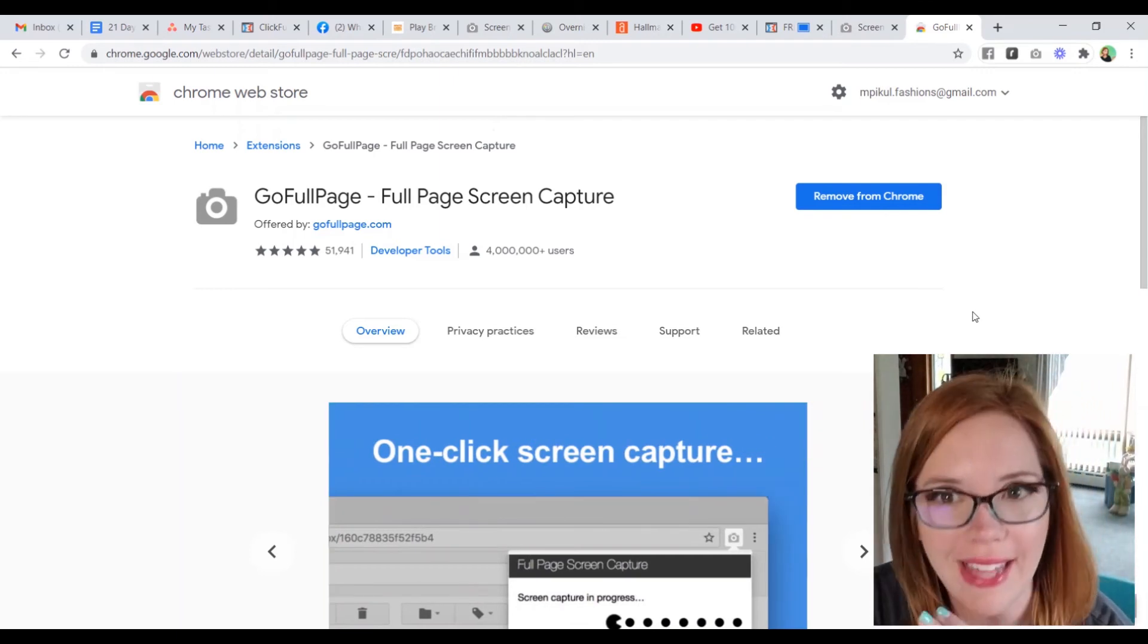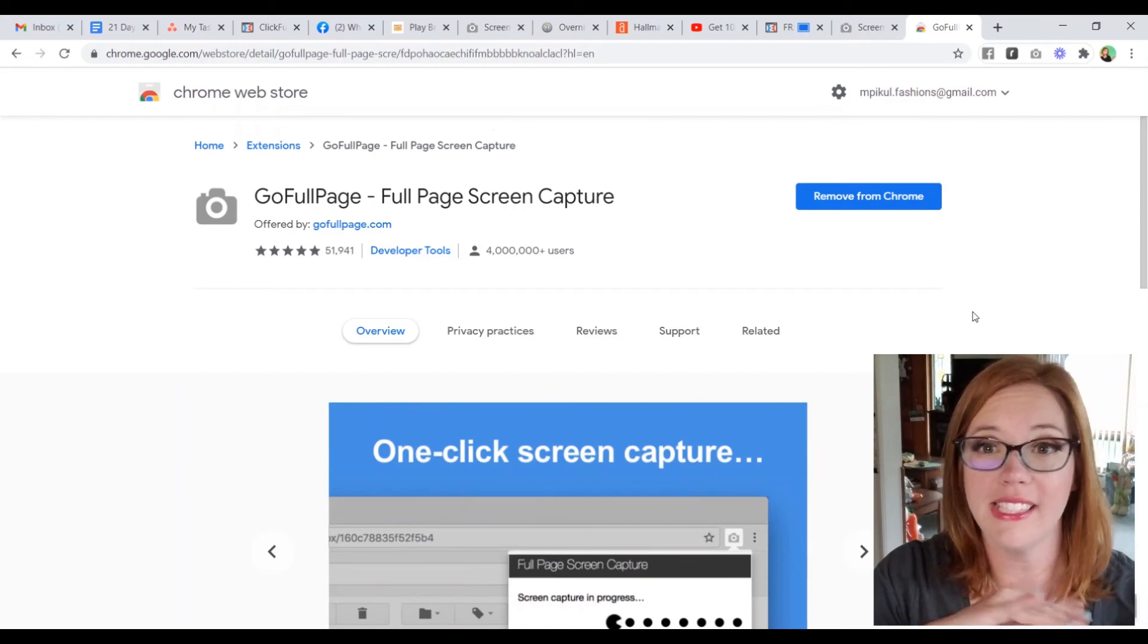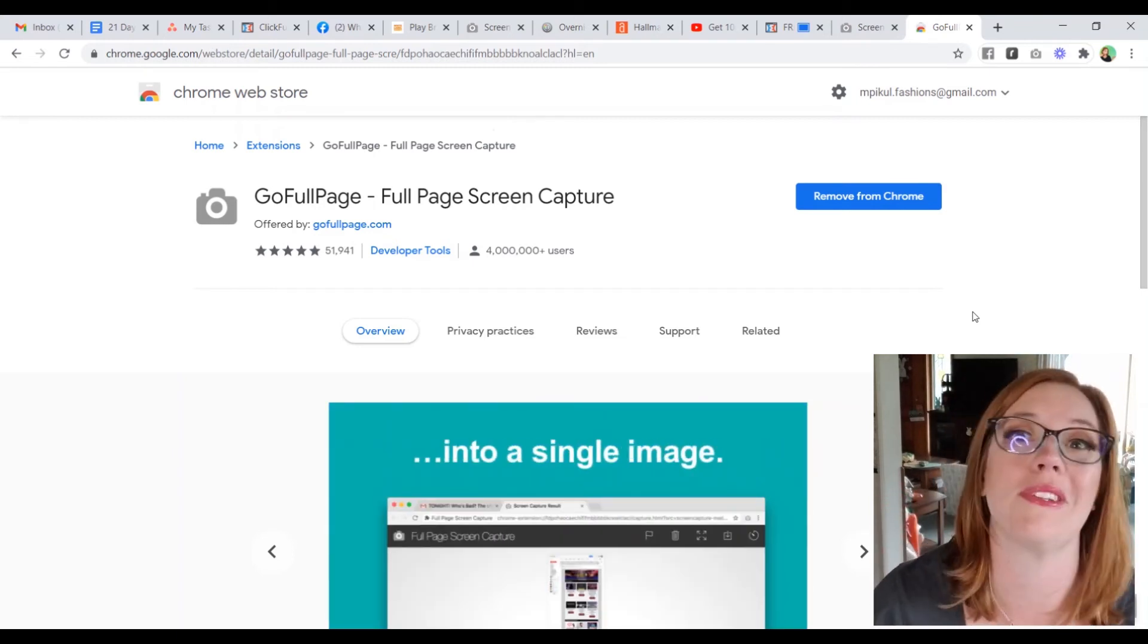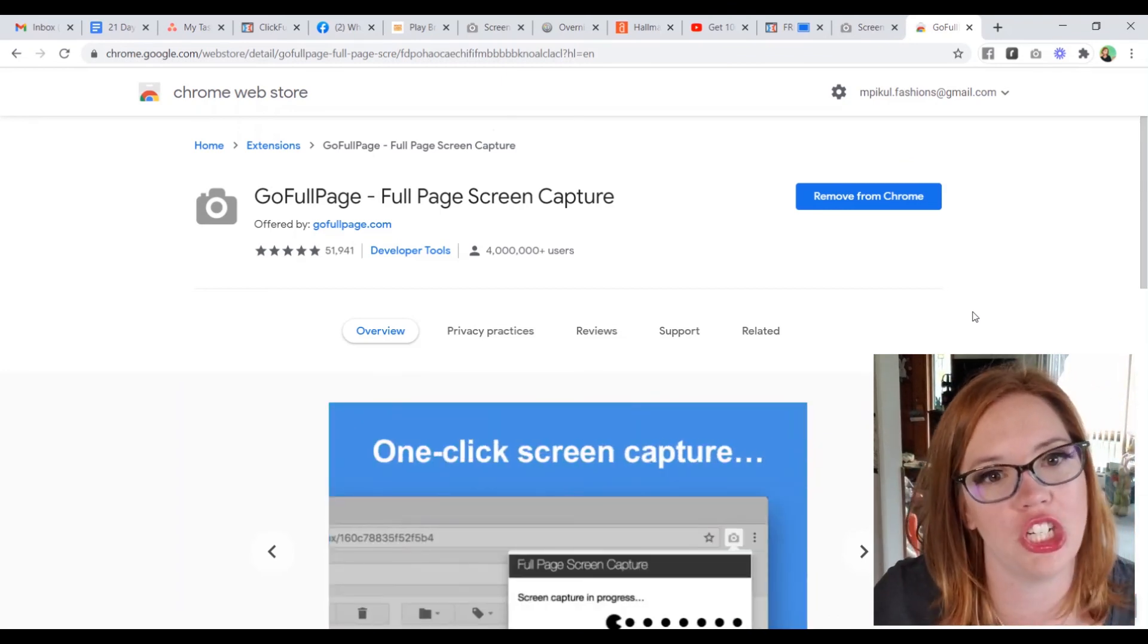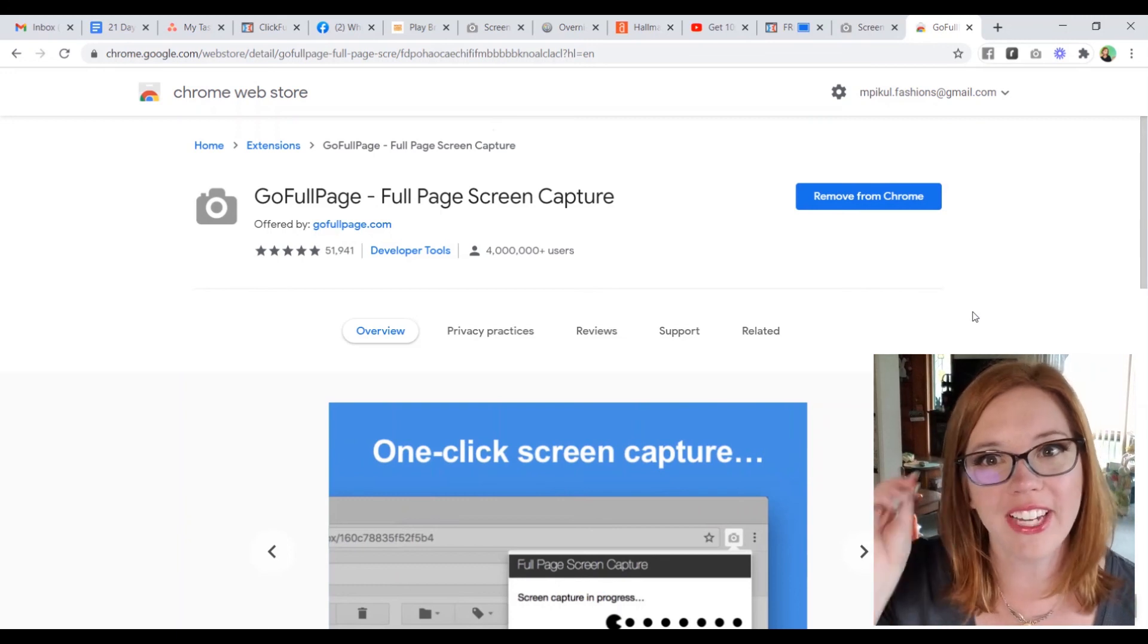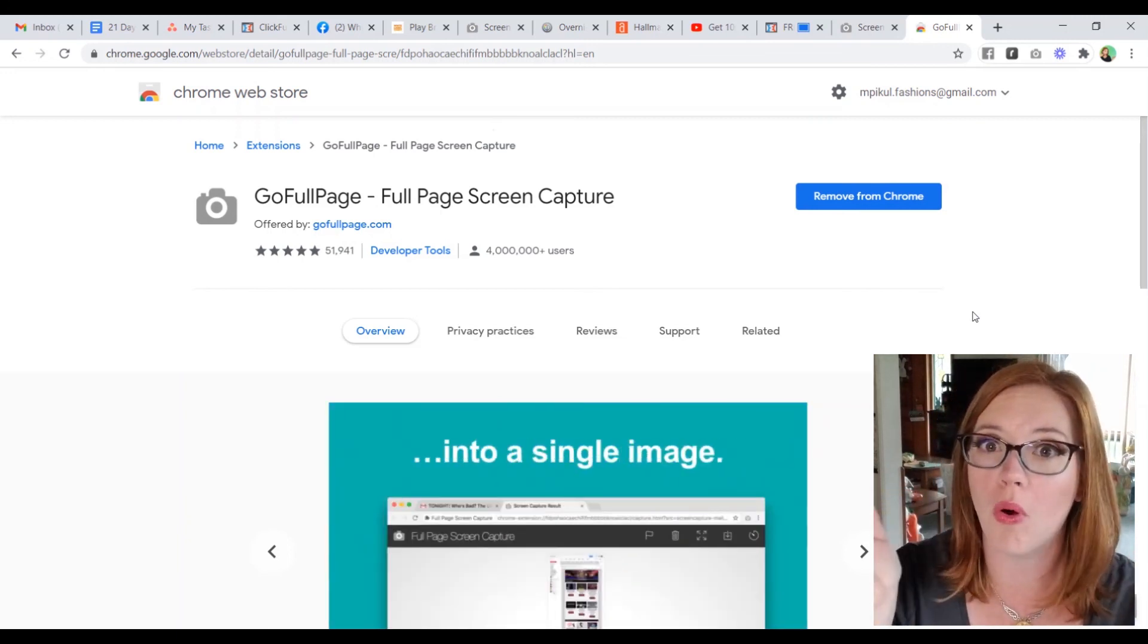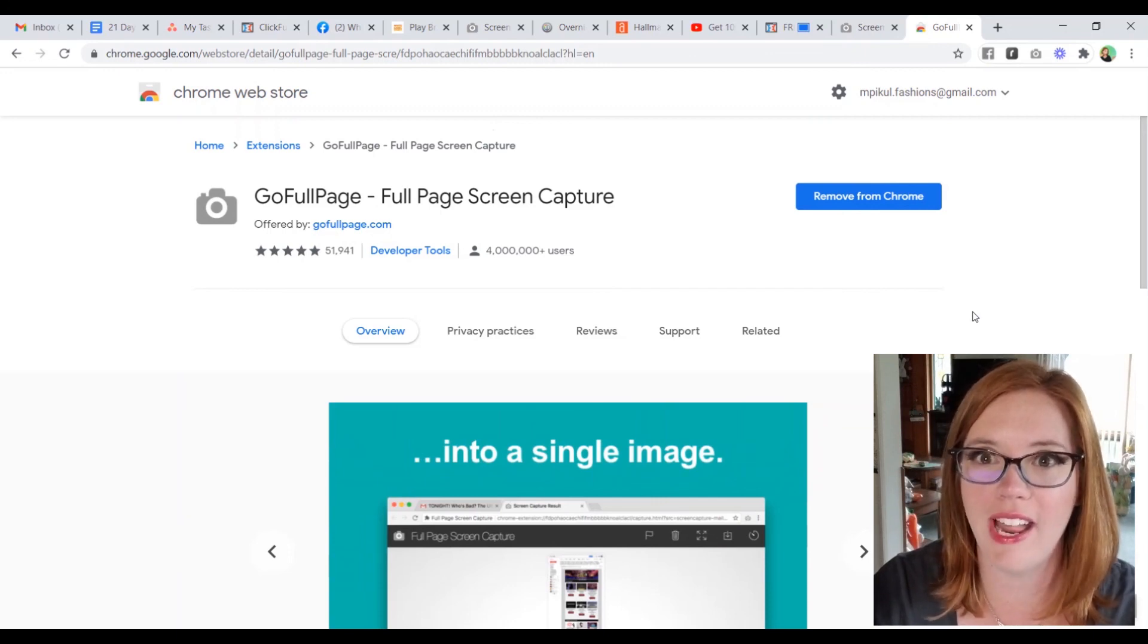So pickle peep, let me know. Comment below if you think this is useful. If you have ideas how you would use it, or if you're like, Melissa, this one was a waste of my time. I don't care about Chrome extensions. Let me know either way. While you're down there, give this video a like, super helps me out and go ahead and subscribe for more tech tips. Alrighty. That's it for today. Bye pickle peep.